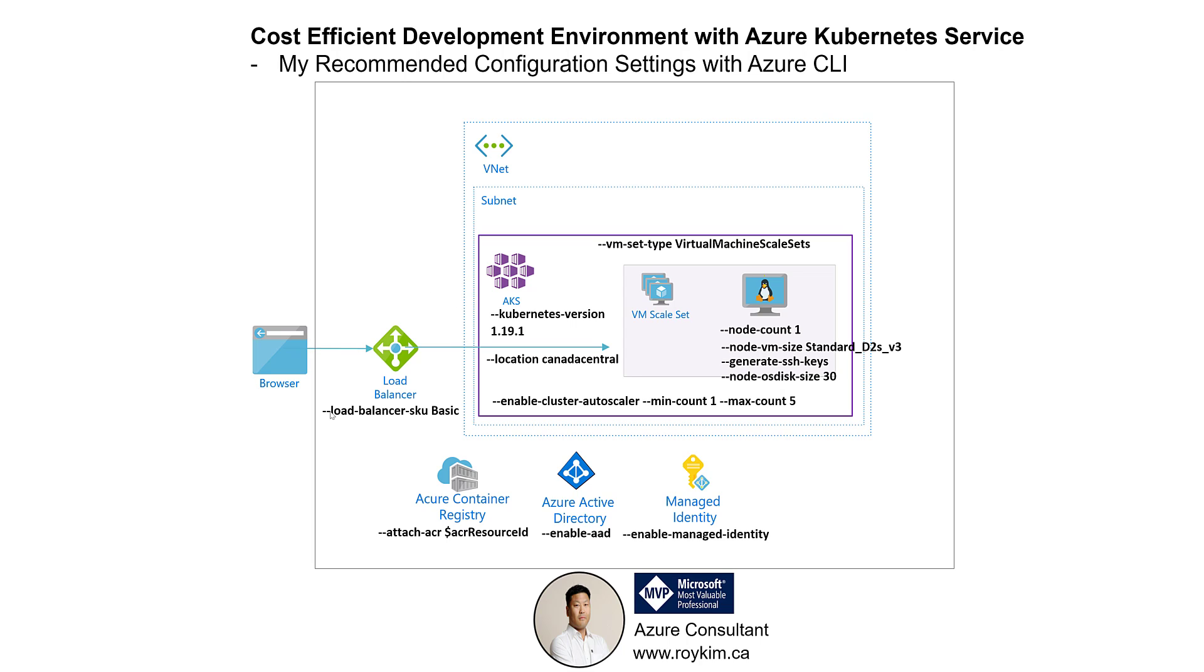Next is the load balancer SKU. Typically you want to go standard, but for a dev environment to keep costs down, for the time being, I'd say basic is enough.